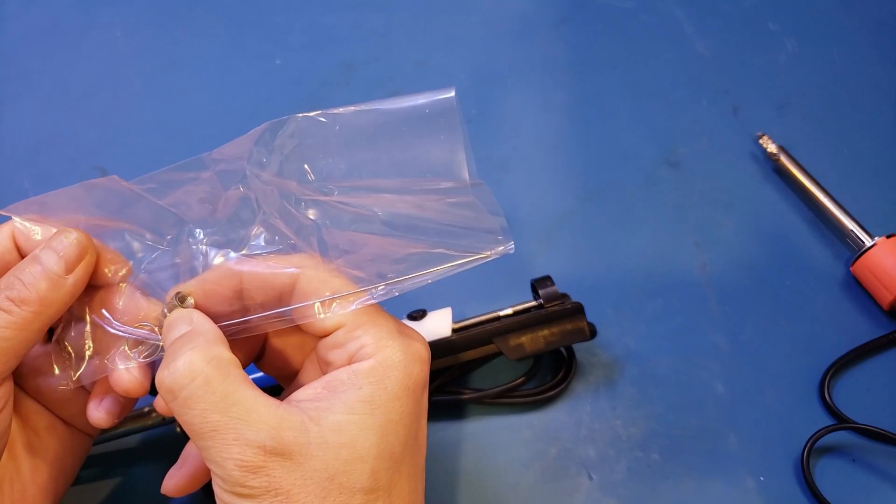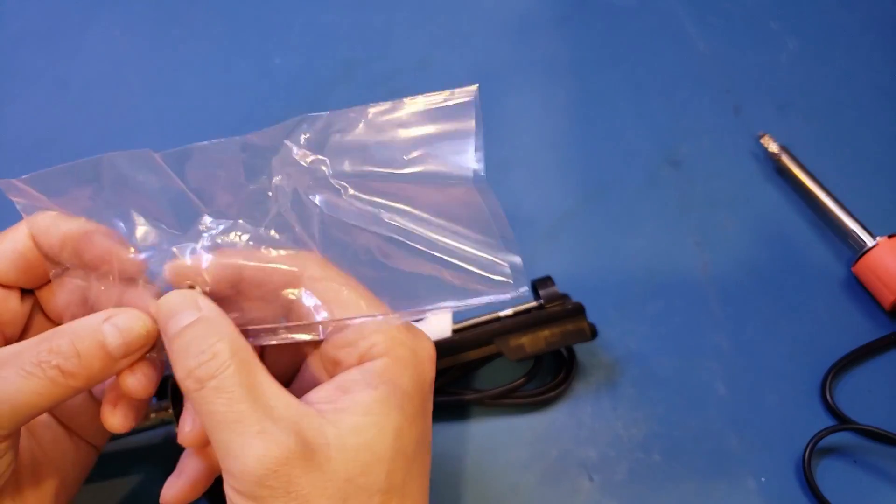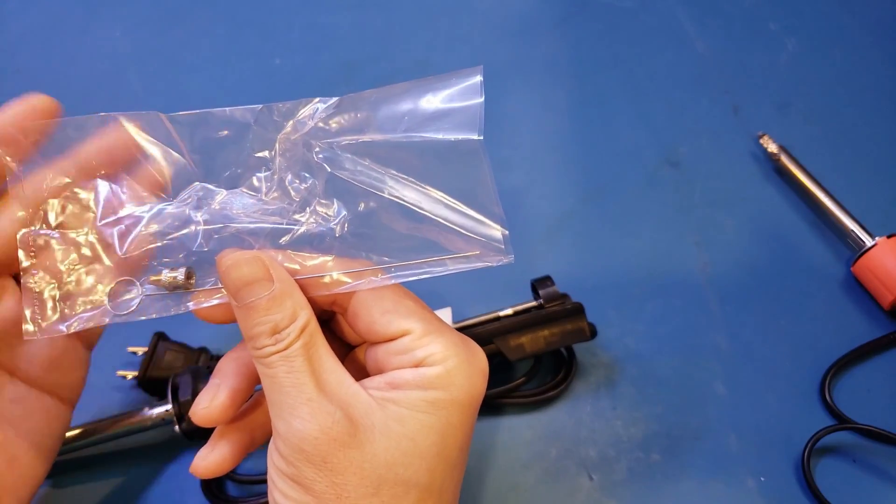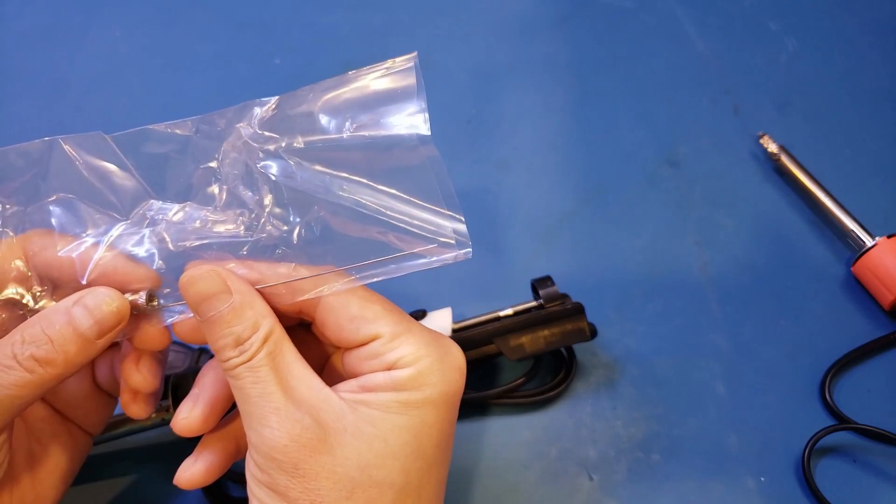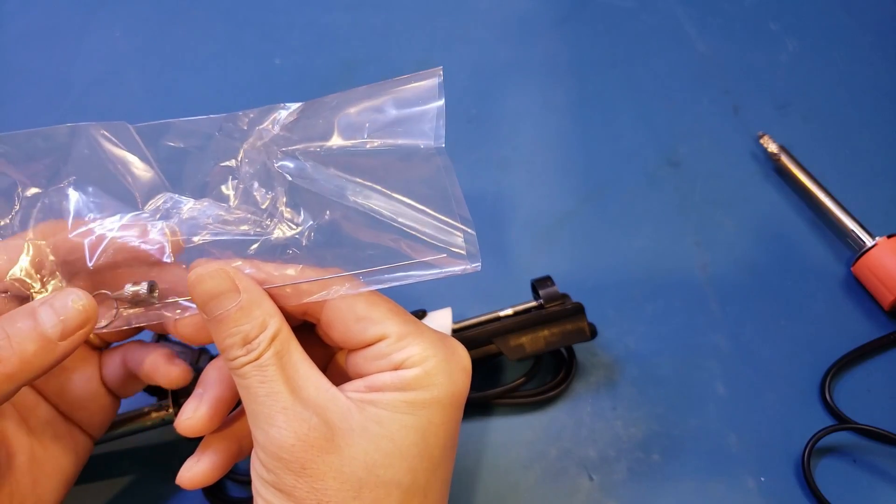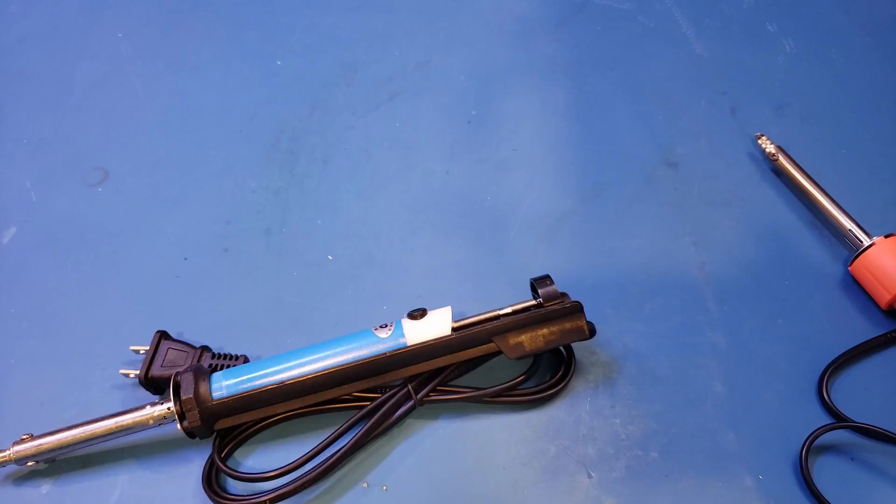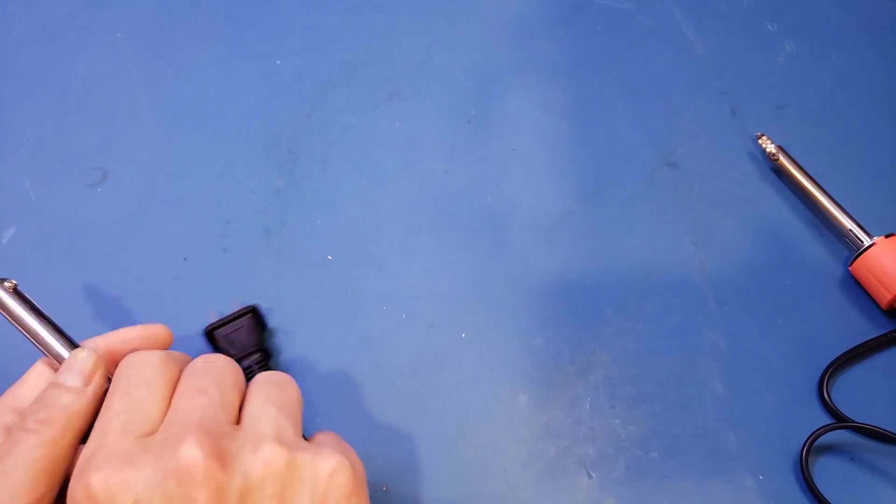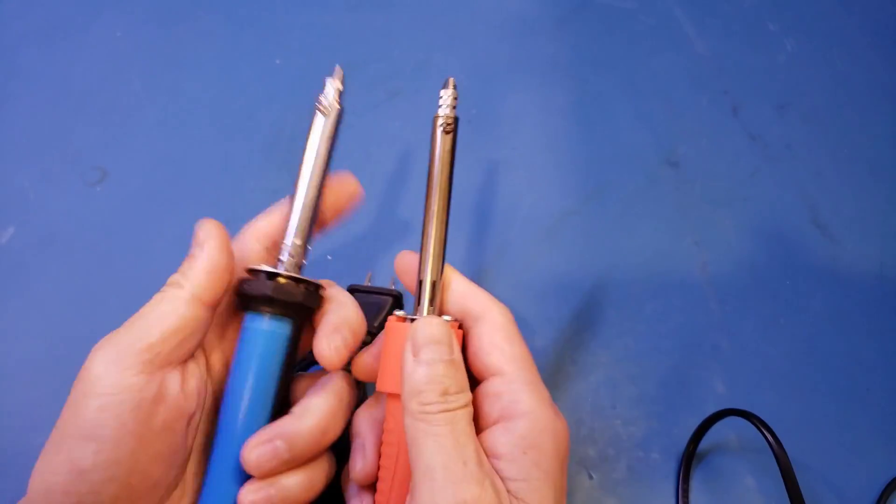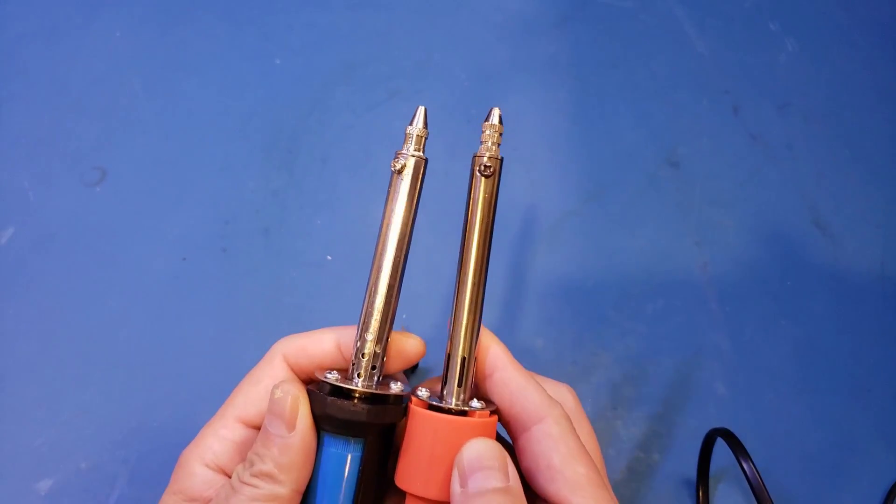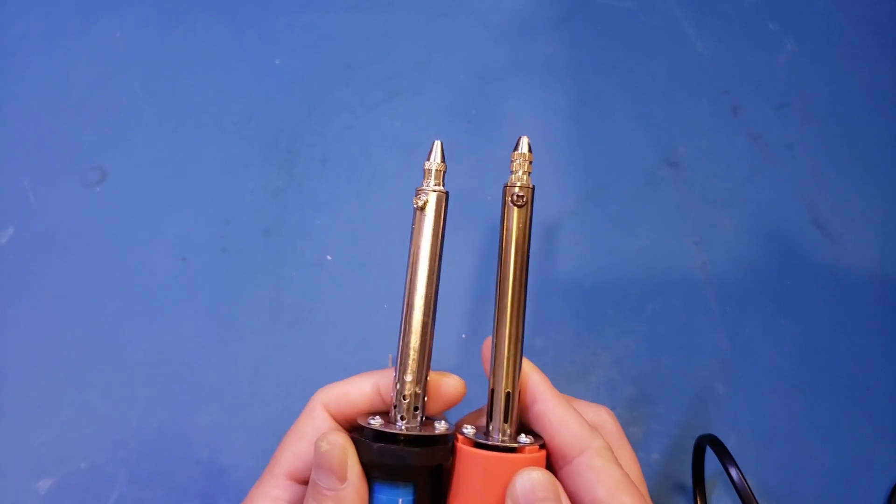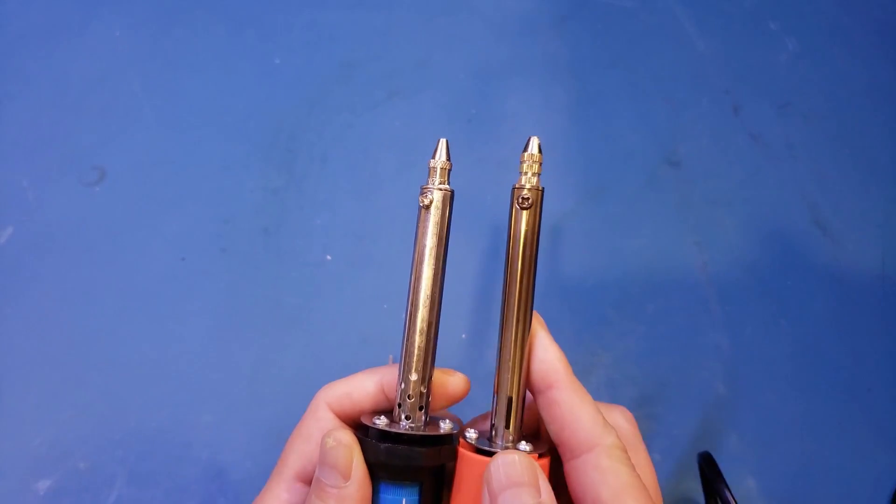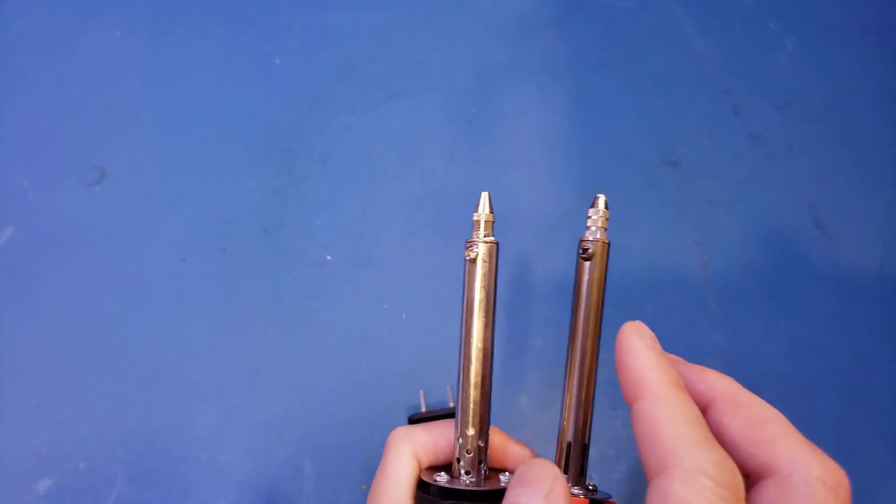This is great, as I'm sure if you use the desoldering iron frequently, the tip will wear out sooner or later. So having a spare tip is definitely welcomed. Now by the look of it, I think the tip size is actually the same as the one we had here. Let's just take a look here. Yeah, you can see more or less these two are very similar. Actually, they're not quite the same as you can see.